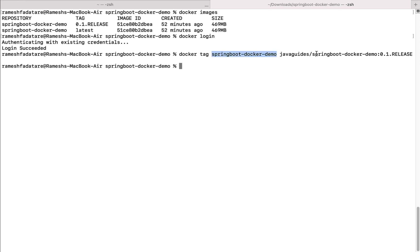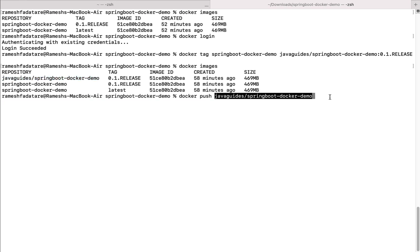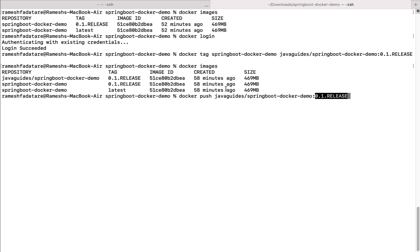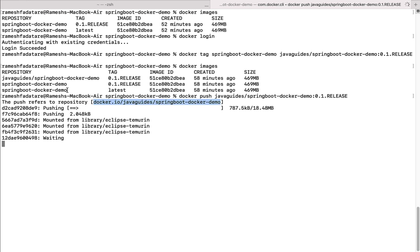Now let's push the Docker image to Docker Hub. If you run 'docker images', you can see the repository 'java-guides/springboot-docker-demo' — the Docker ID followed by the repository name. To push, type the command 'docker push' followed by the repository name and the tag — for example, 'java-guides/springboot-docker-demo:0.1.release'. This is the command we use to push the local repository into Docker Hub. Hit Enter and notice the push progress to the repository.